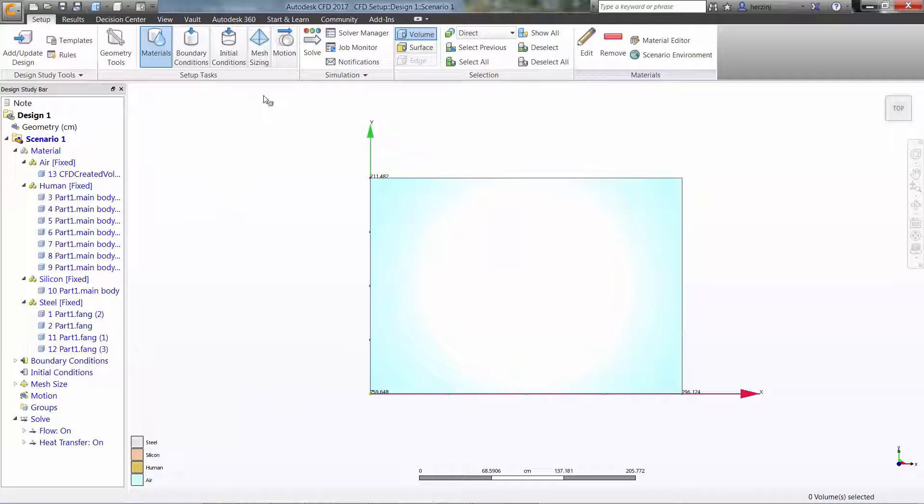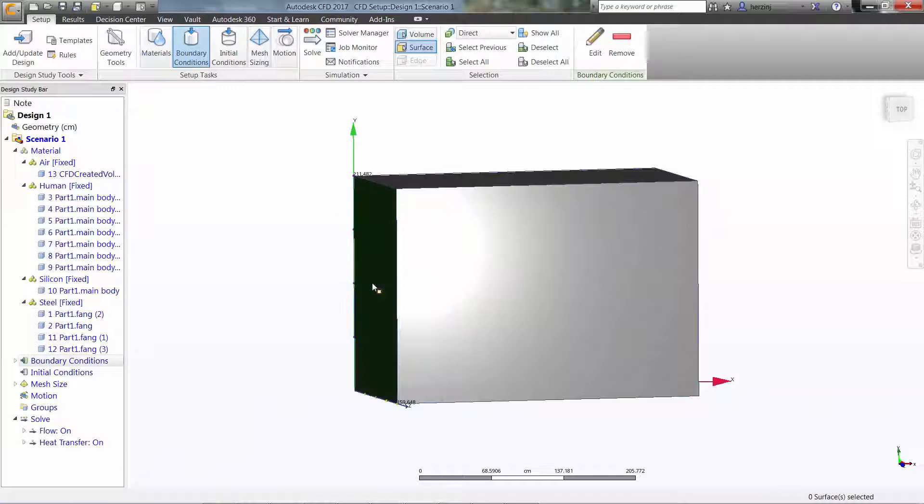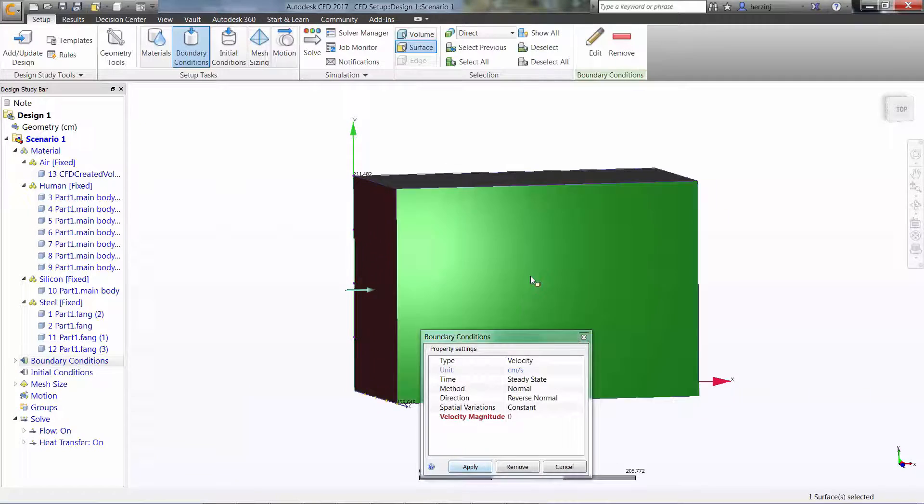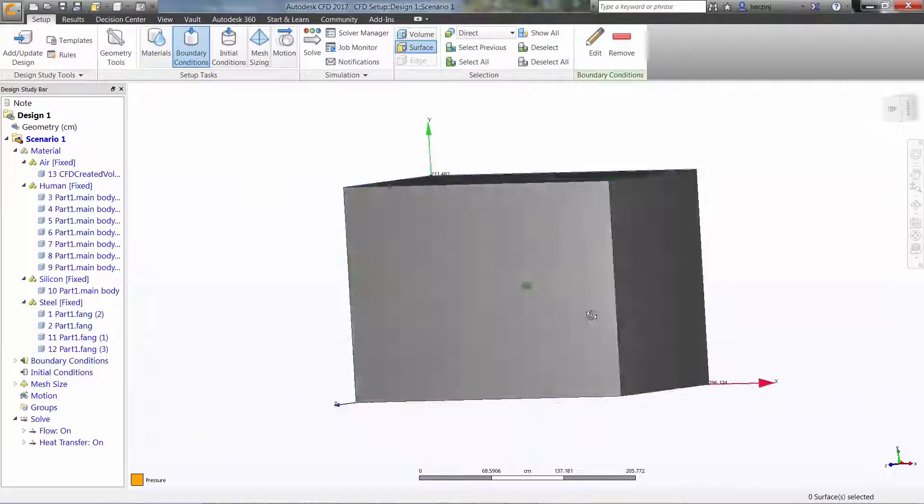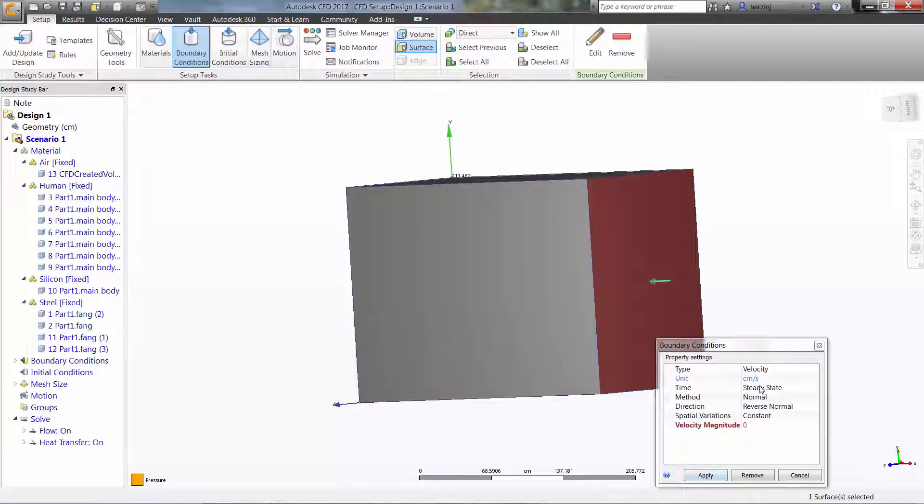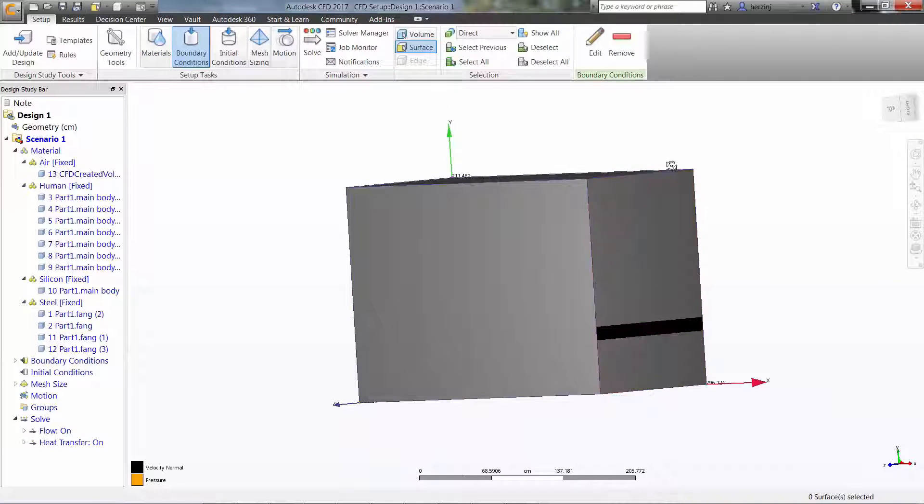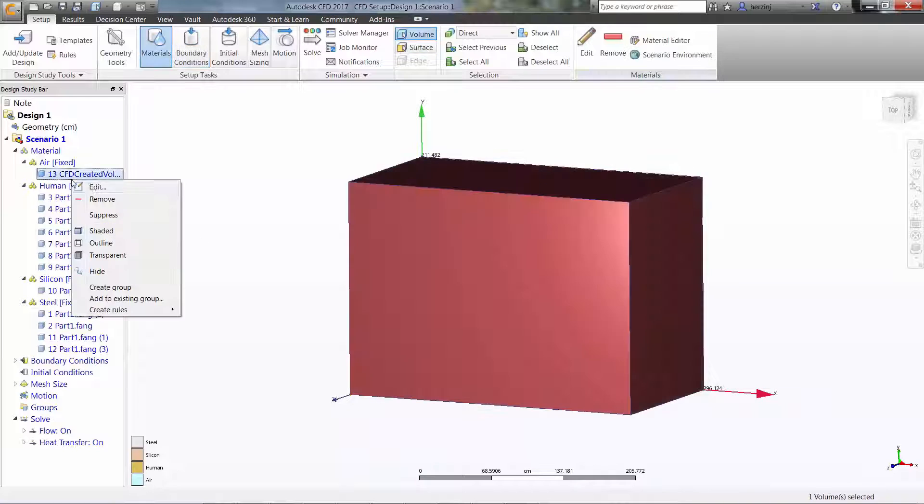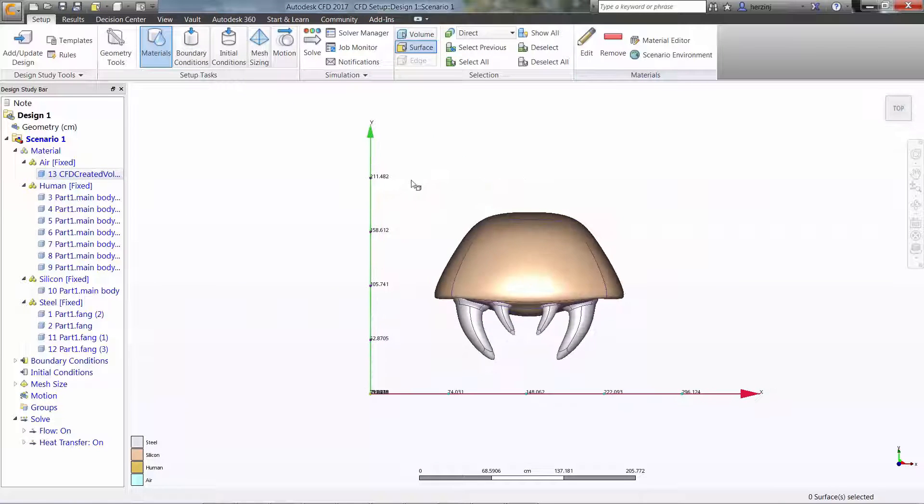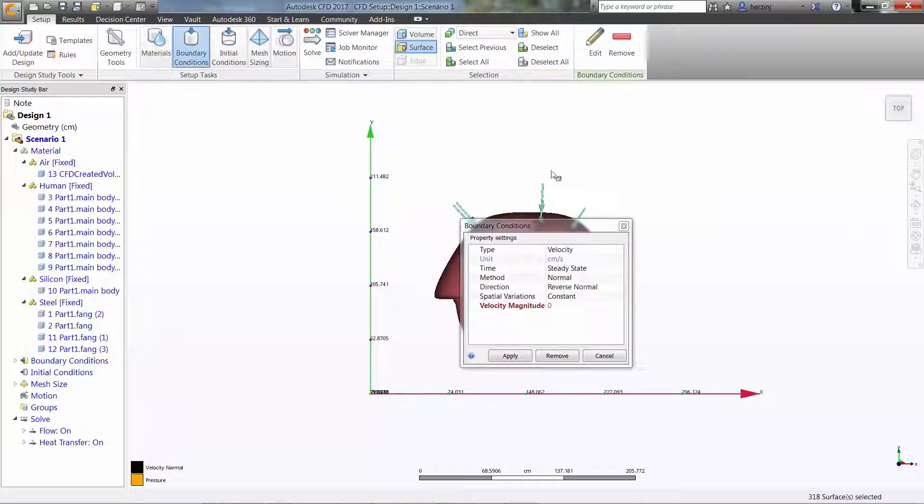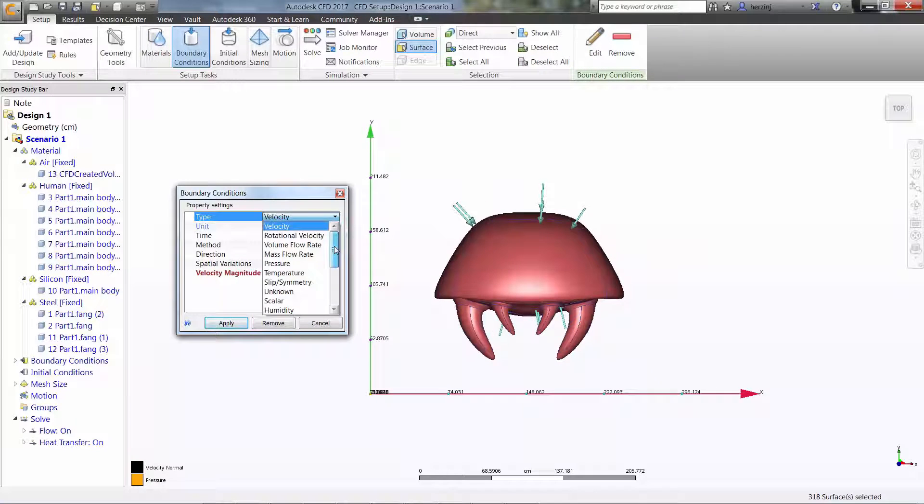Next, our loads. Our velocity and pressure will be defined on either side of the air. The surfaces of the Metroid will be defined to have a temperature of 20 degrees Fahrenheit, representing the cold blast of the ice beam.